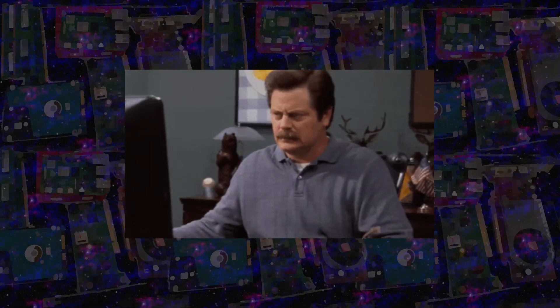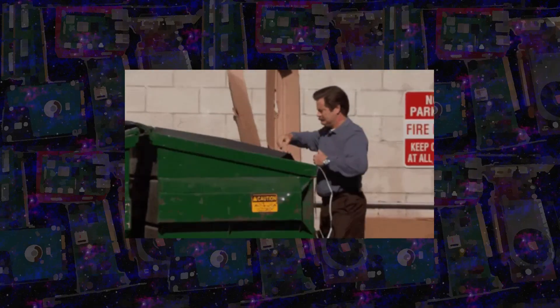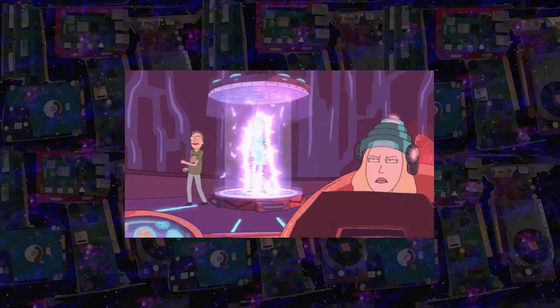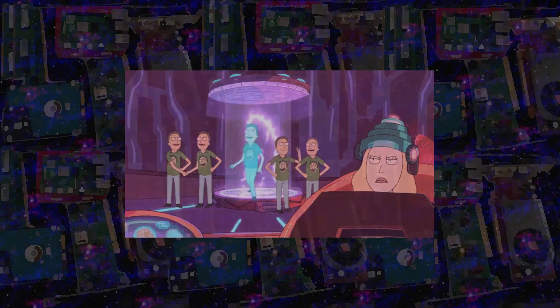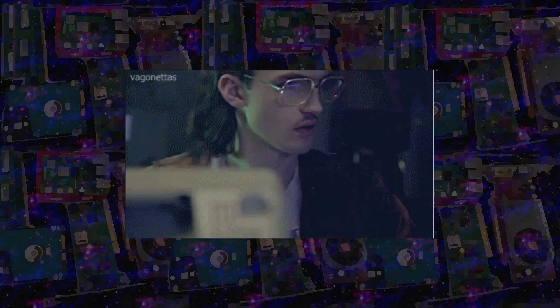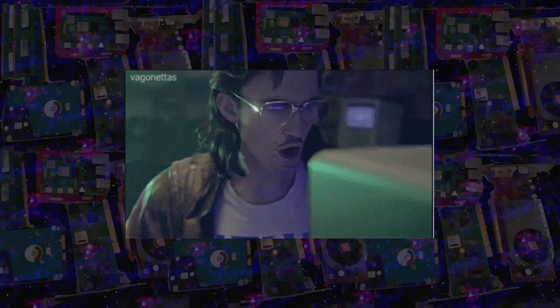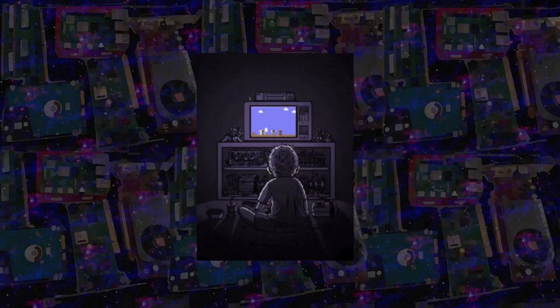One way to reduce this issue is to include a requirements.txt file with your code, listing the necessary library versions and Python version so the player can replicate the exact environment. But let's be honest, unless someone already has some programming knowledge, this is just too complex for an average player who just wants to play.